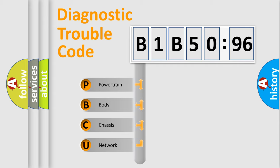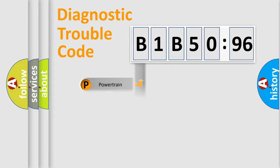We divide the electric system of automobile into four basic units: Powertrain, Body, Chassis, and Network.